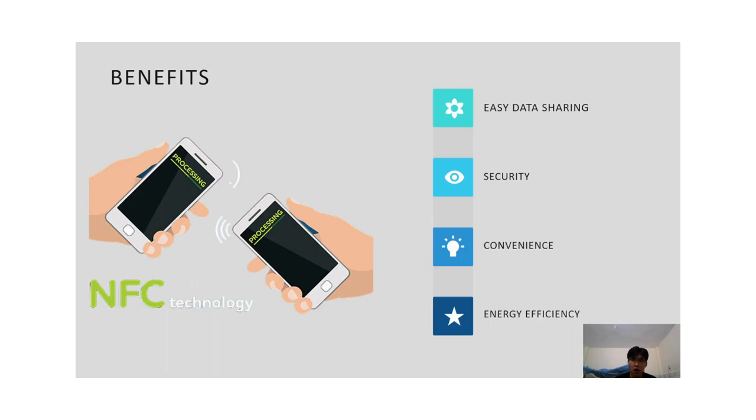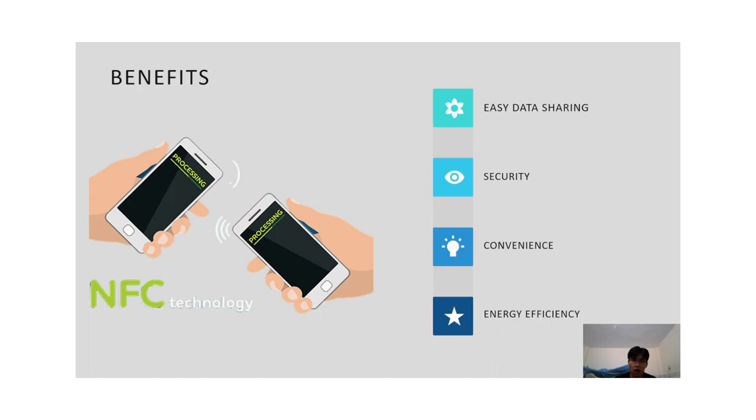Secondly is security. NFC uses security protocols to protect data during transmissions. You can feel secure using NFC for payment because it is more secure than using traditional credit cards. Thirdly is convenience. Using NFC is very easy and convenient. You just need to bring two devices close to each other to receive data or make a payment. Finally is energy efficiency.